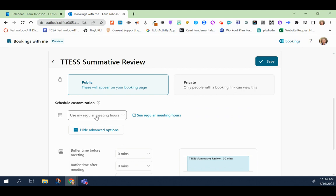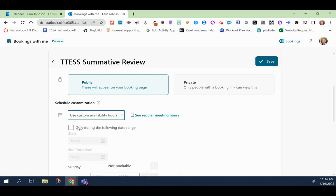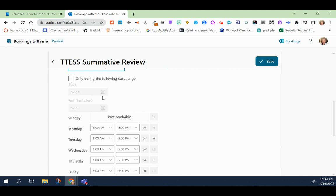If you don't want to use regular meeting hours, you do have the ability to click on this drop down and use some custom availability hours. You can also customize it to the point where it's only during the following range. So like this is T-TESS. So let's say that only during the months of April and May am I going to be having this booking. I can set the start and the end date.